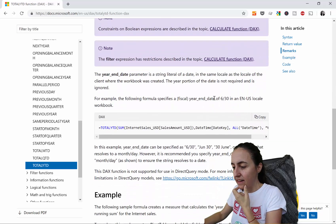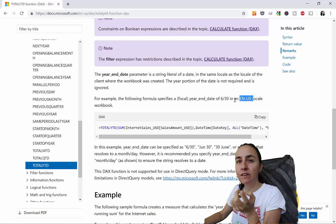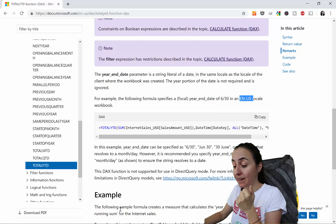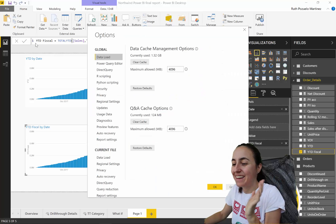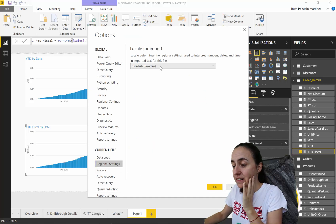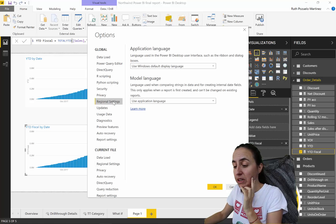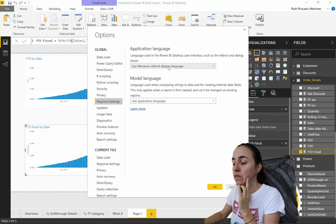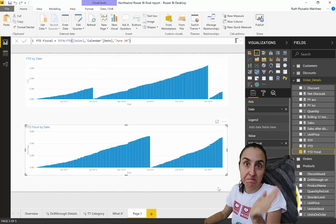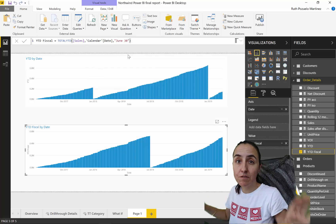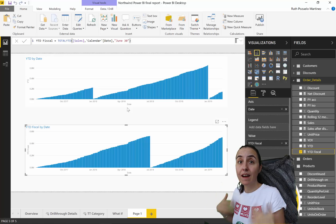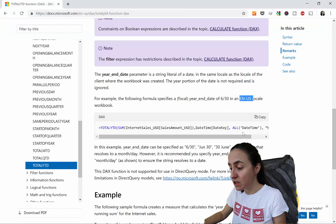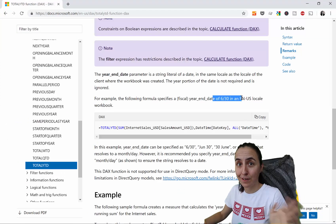The syntax depends on the regional settings you have in your Power BI file. I have mine set to Swedish/Sweden even though I have it in English — the global setting says 'use Windows display language,' which is why it's in English. I'm using the American date format and it's working. You'll have to check if you have other regional settings, and try different formats if it's not working — they unfortunately don't specify which format to use for other regional settings.